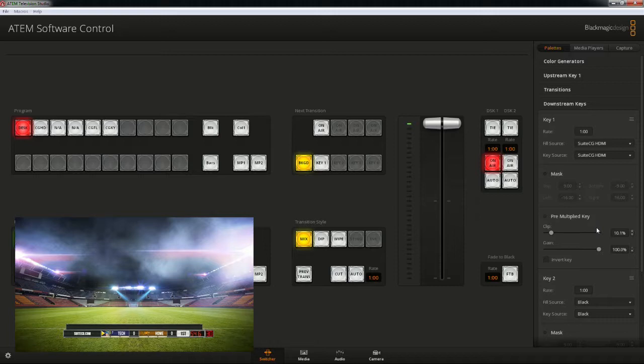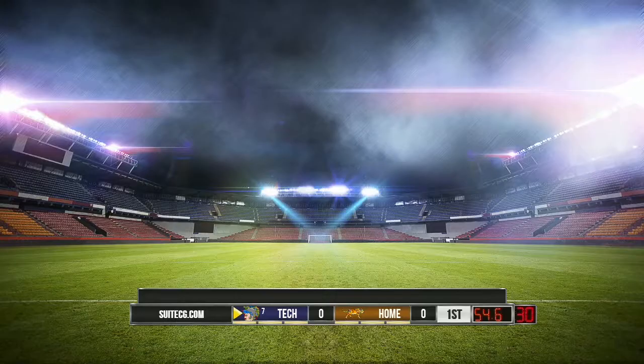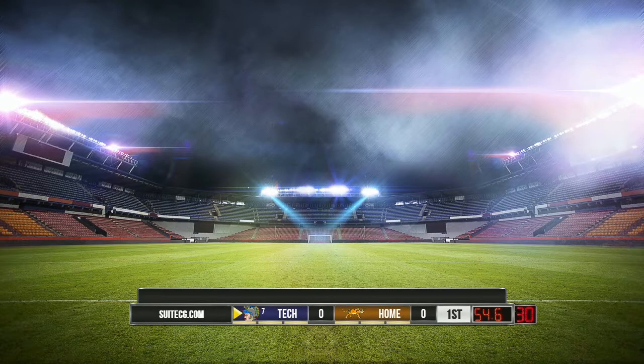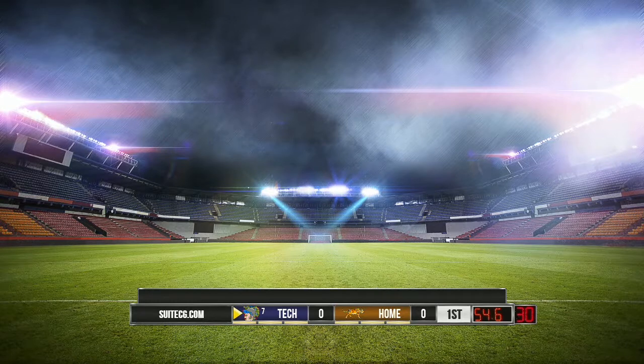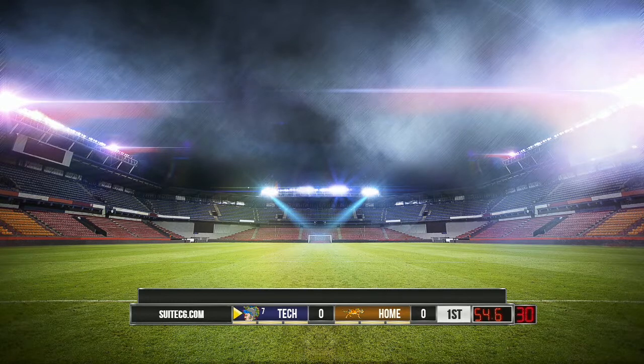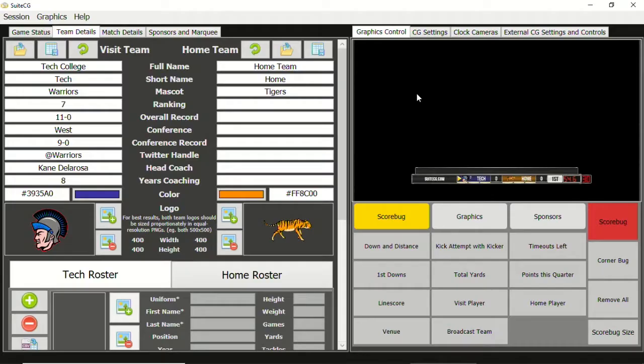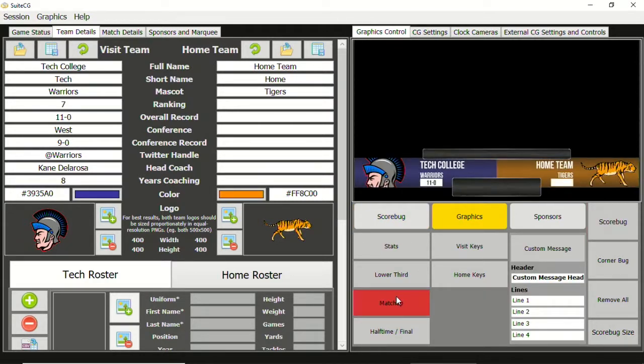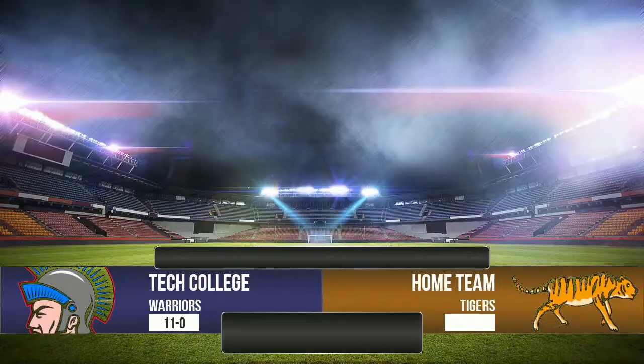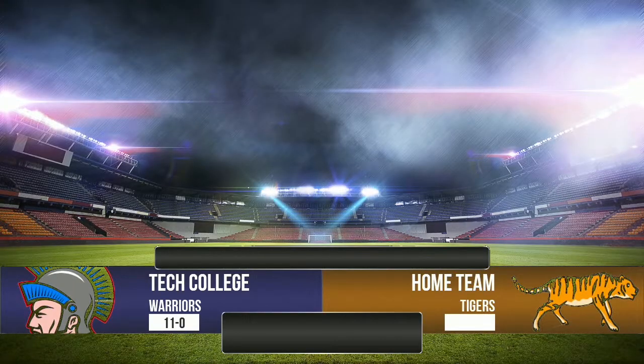We can leave the gain slider at 100%. As we look at the logos on the score bug, it looks like something might be wrong, but it's difficult to see. Let's go back to SuiteCG and select the matchup graphic. Now you can see that portions of each logo have been caught in the keyer.